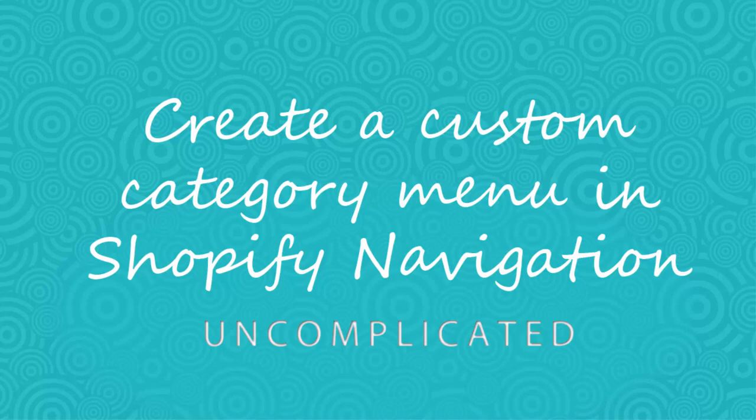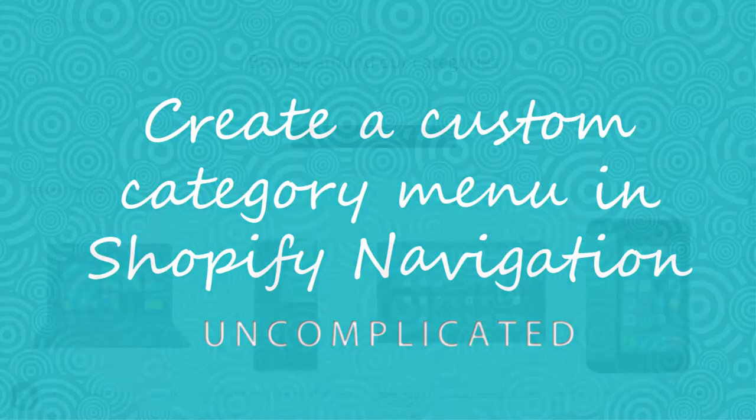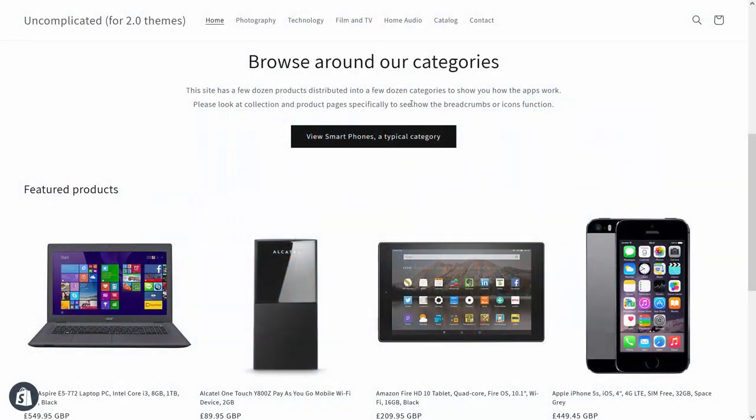Good morning, this is a short screencast explaining how you can manage your categories in relation to your Shopify navigation.